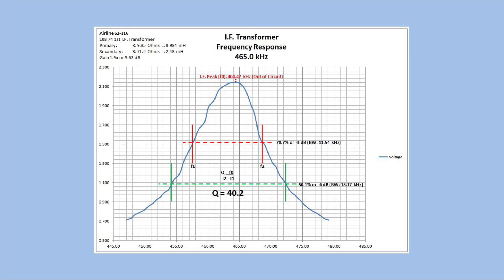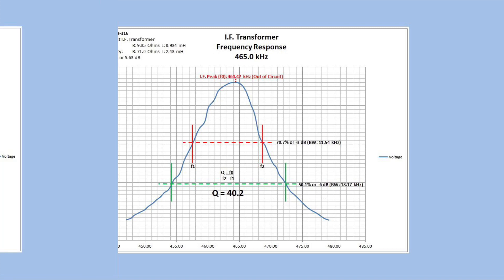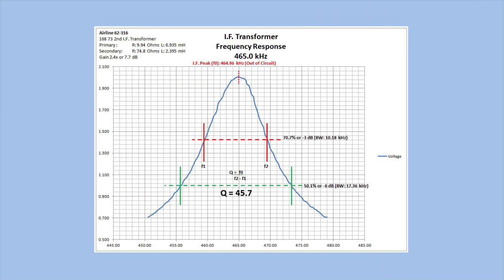So I've got the two IF transformers characterized. Again, the response will change once it's back in the circuit, but I thought I would share the possibilities of the circuit for folks that are just getting started in the hobby that have a limited amount of test equipment.